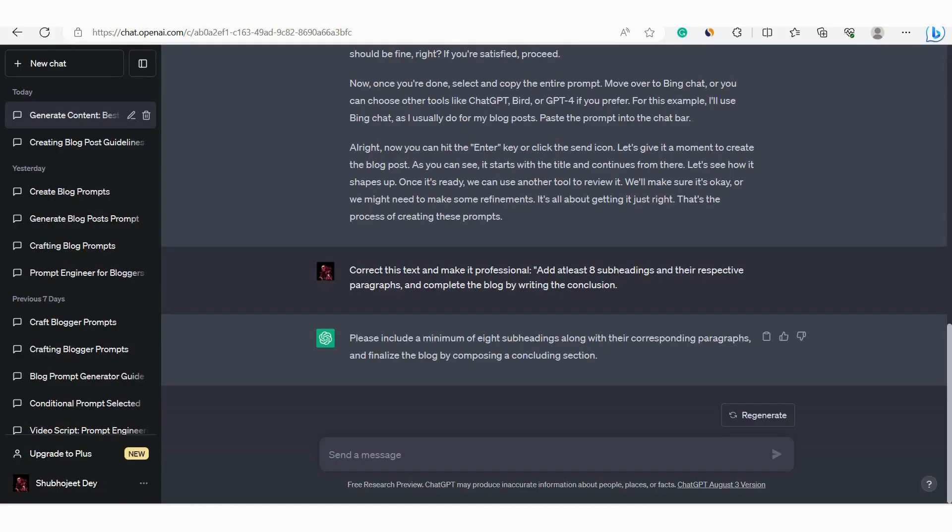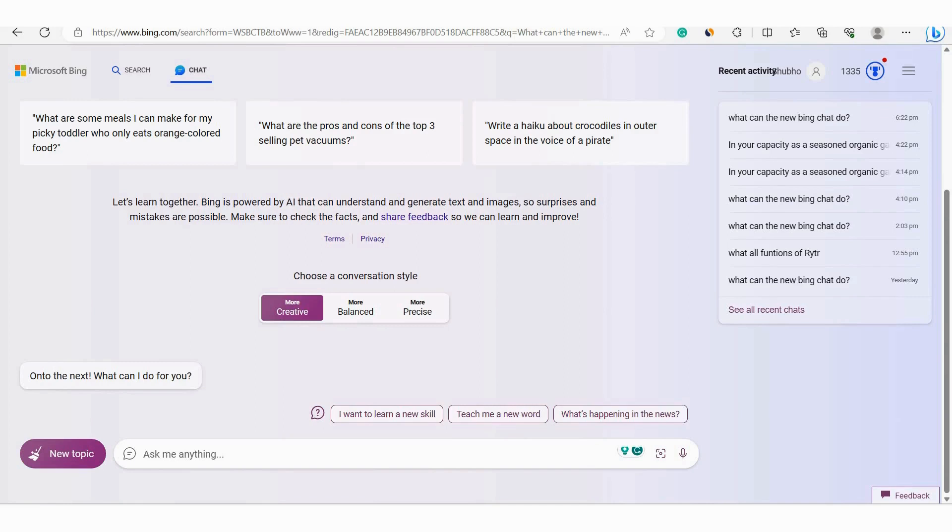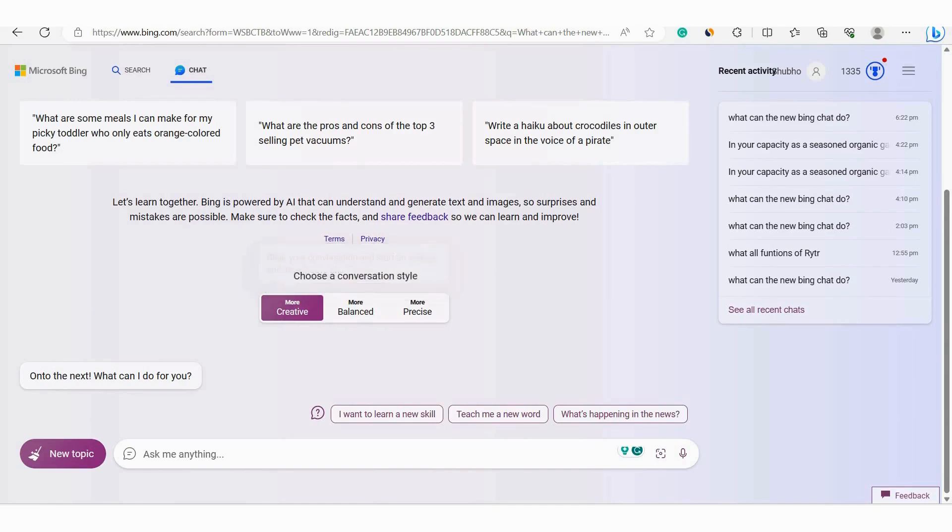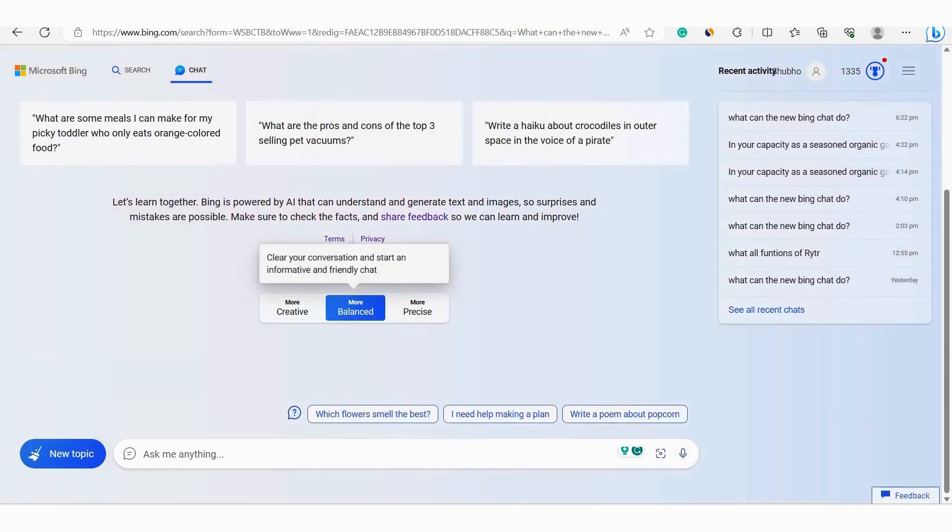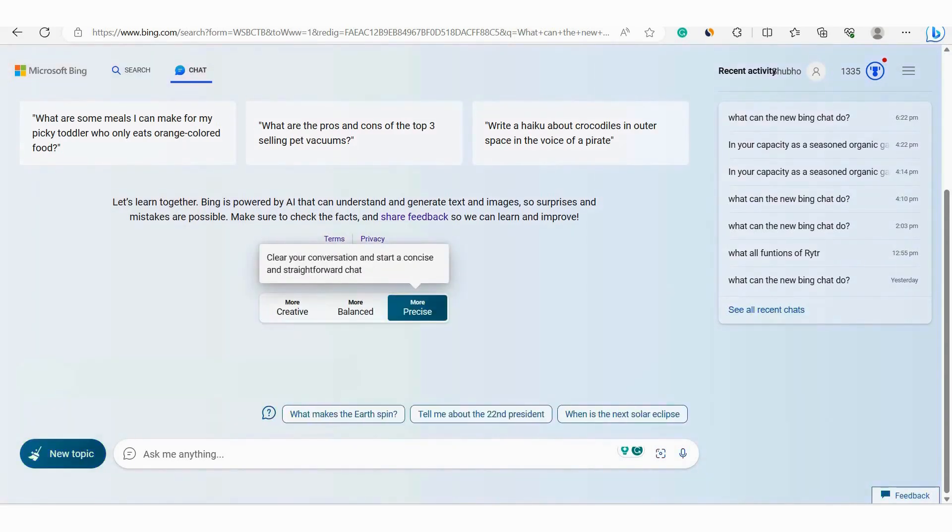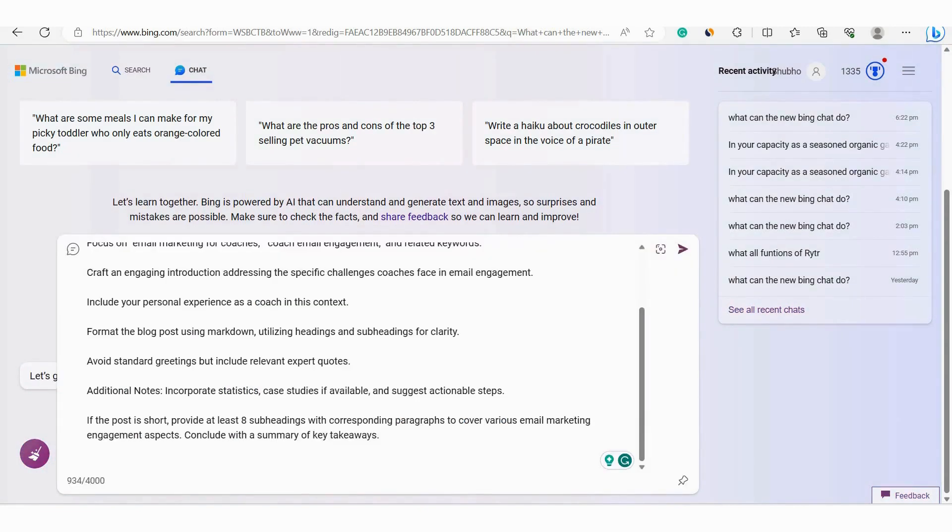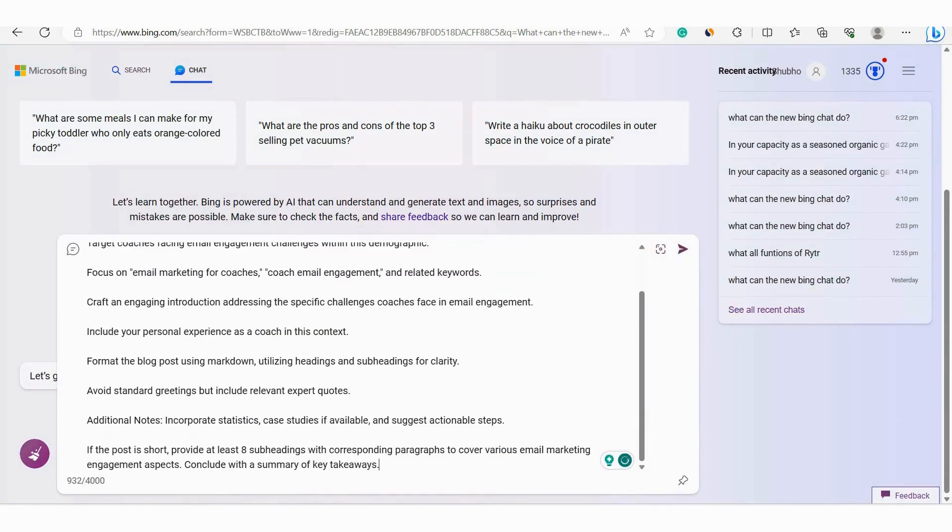Next we were going to Bing chat. Open it up. After opening it, make sure that you are going with the creative mode, not balanced nor precise. Now in the chat bar paste the prompt.